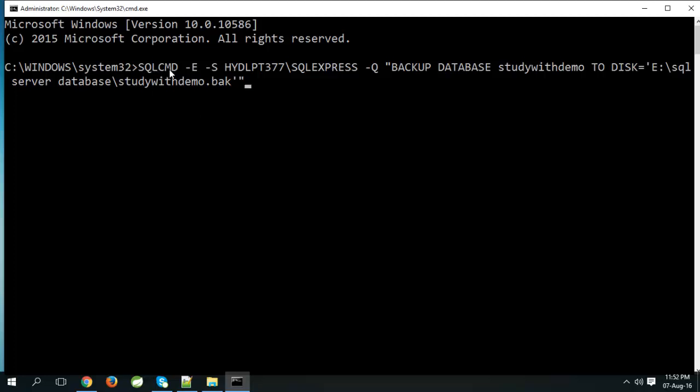SQL CMD, hyphen capital E means use trusted connection. Hyphen capital S means instance name or server name. Capital Q means command line query.